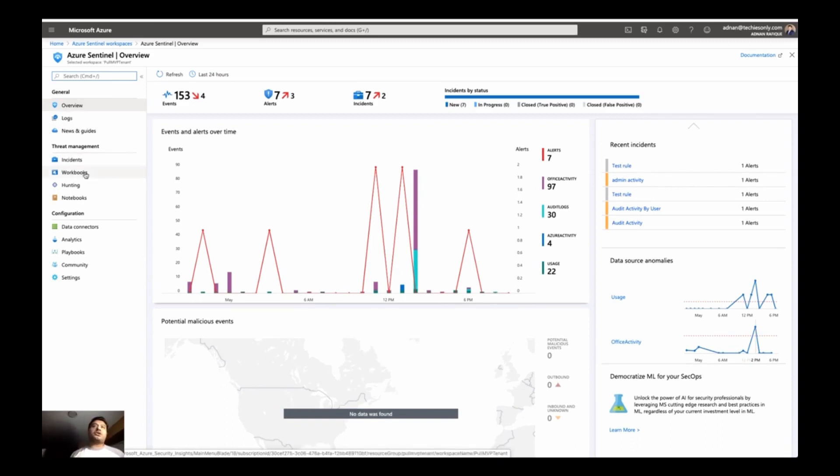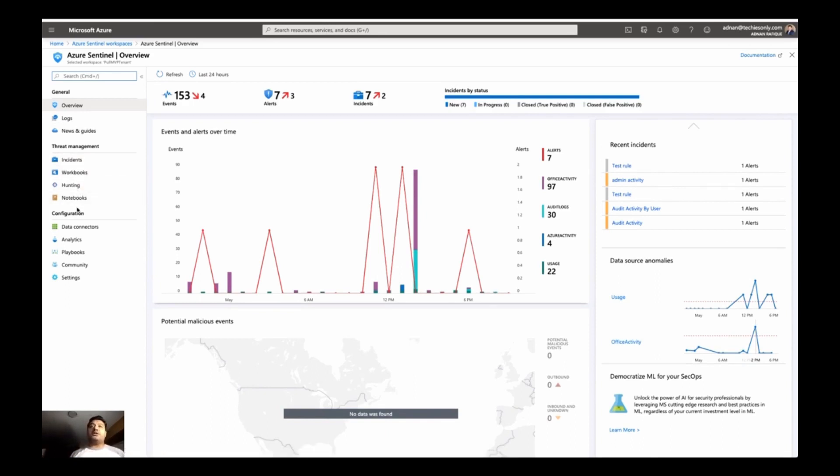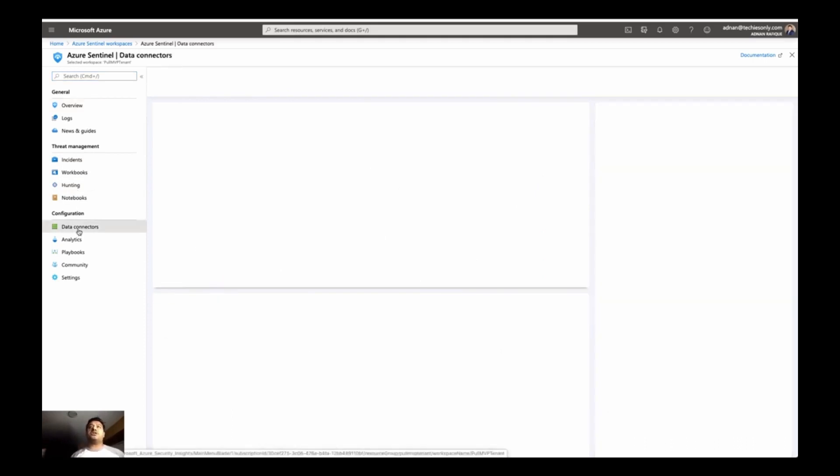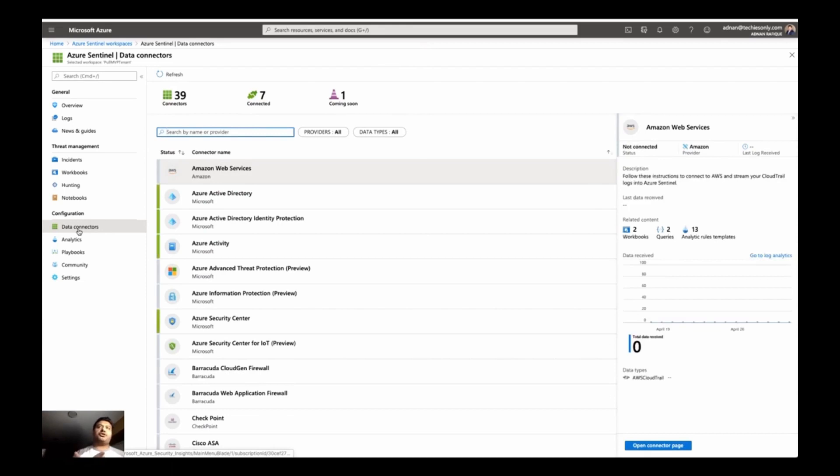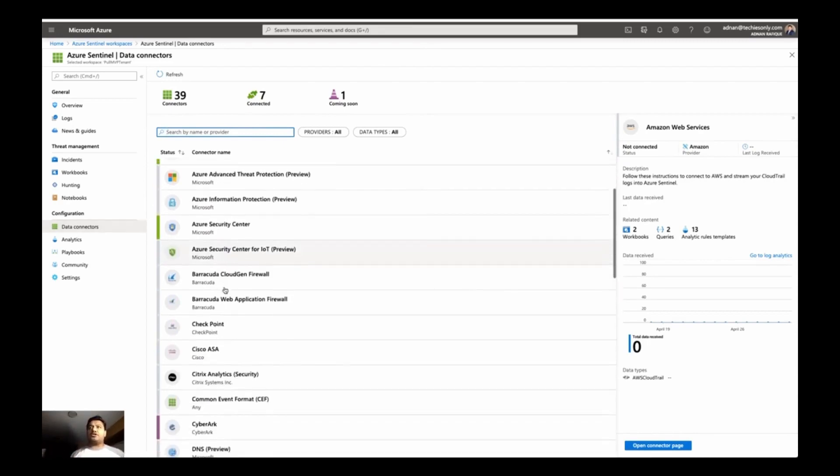You can look into the workbooks. You can do the hunting, notebooks, data connectors. I was talking to you. So let's take a look. What are the data connectors in the next video? Pretty much I'm going to be showing you more details on these data connectors, how to understand, how to read them and what you can do.